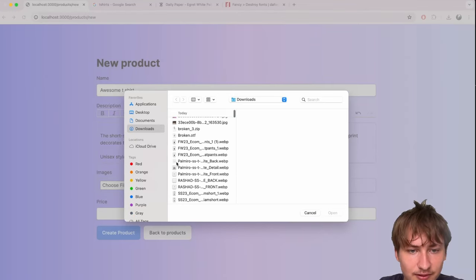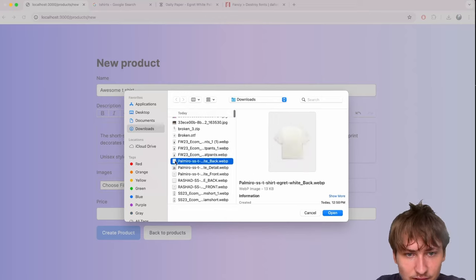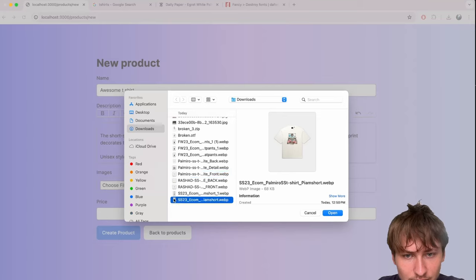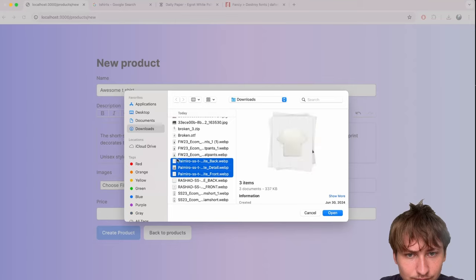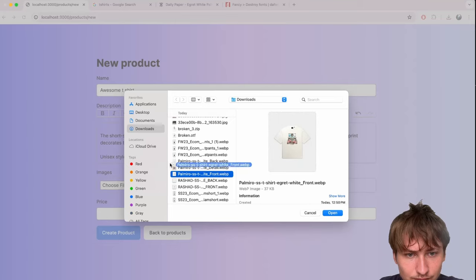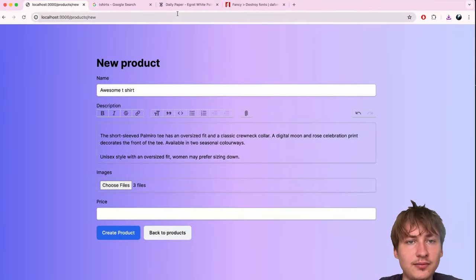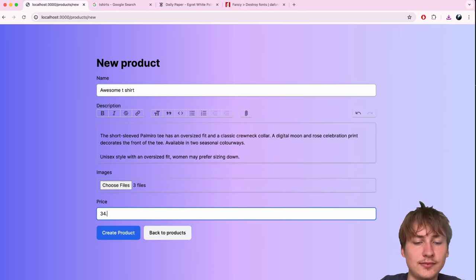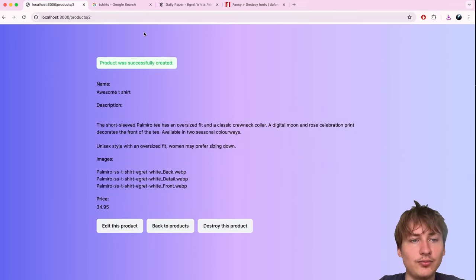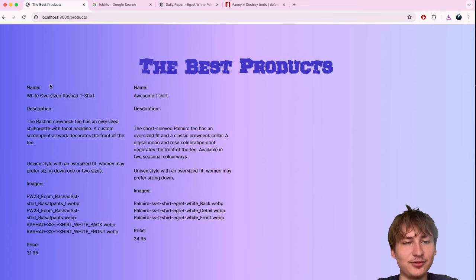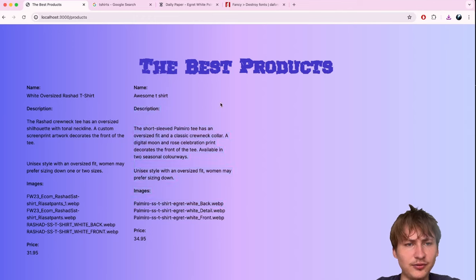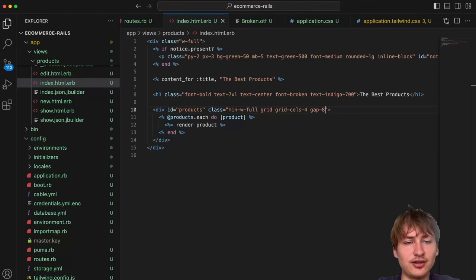I'll add images and set the price — looks like it's $34. Creating the product — boom, now we have two products. Going back to the products index, they're showing side by side in the grid. It would do up to four elements and then wrap.